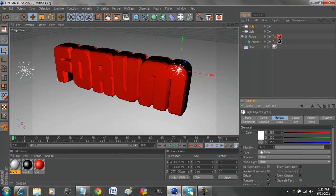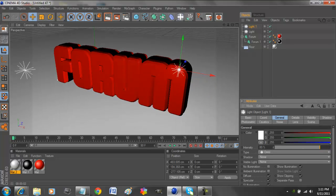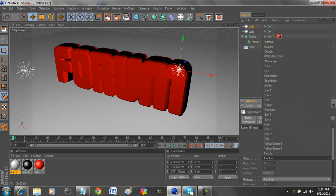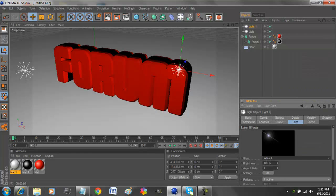Let's change this intensity to about 80 again. Then we go to Lens right here of this light, then we go to Glow and choose, I'm just going to choose Artifact. It creates that kind of pattern right there. Now if we render this, it has a little lens flare right there.